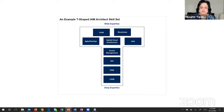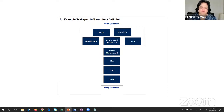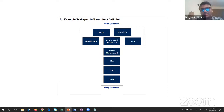This T-shaped diagram is really good because it shows people what general knowledge you need to have and what in-depth stuff you need to know. The way this diagram is put together is really helpful for understanding the IAM architect skill requirements clearly.